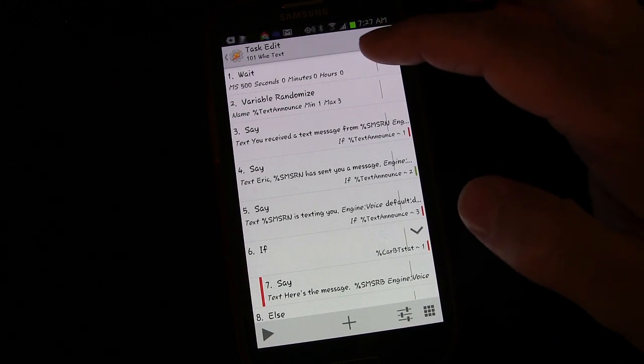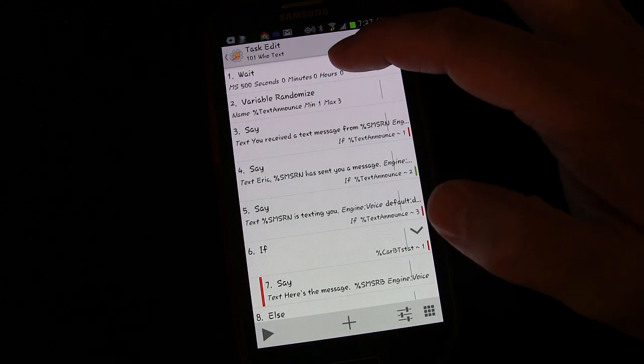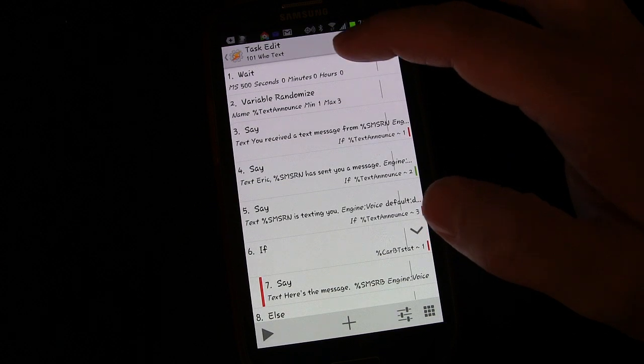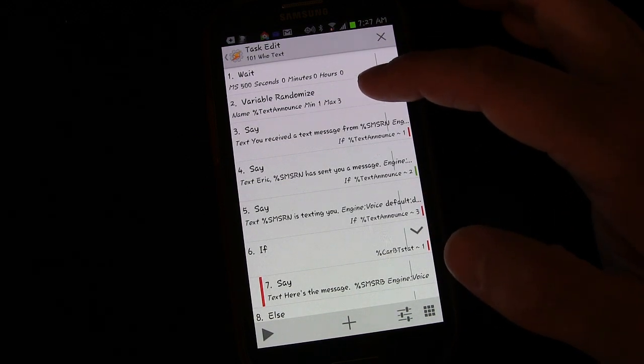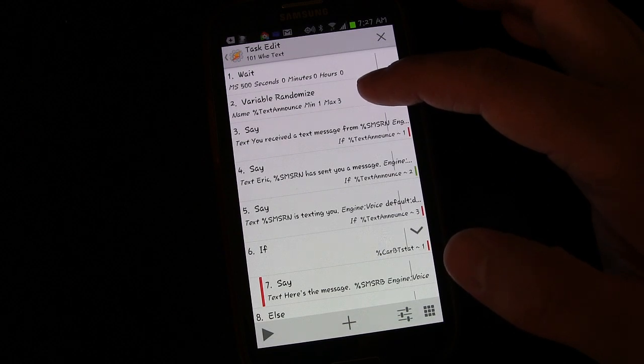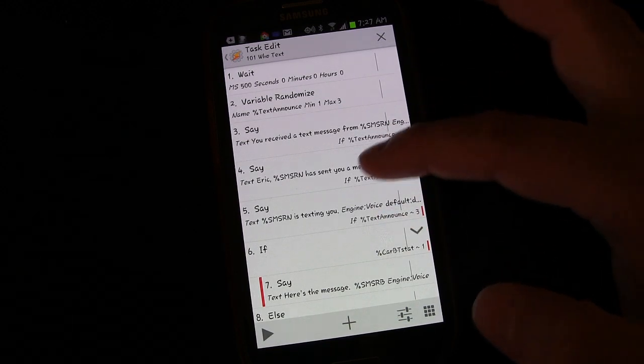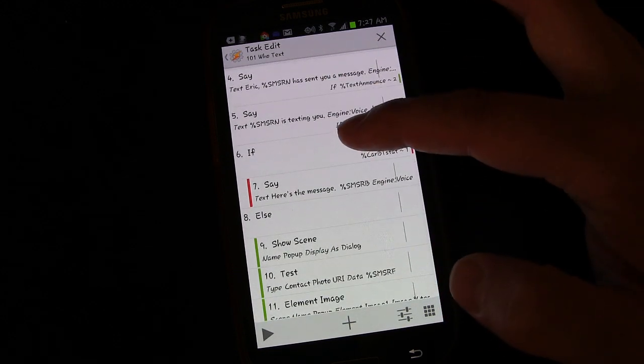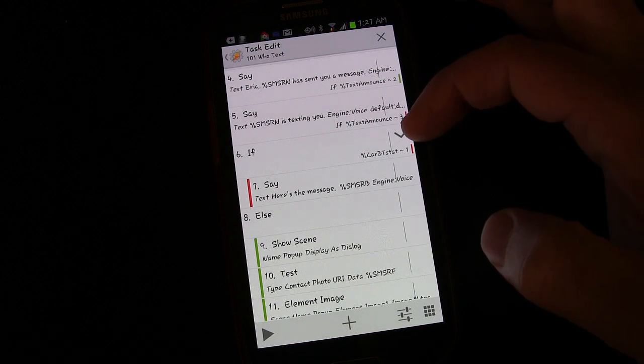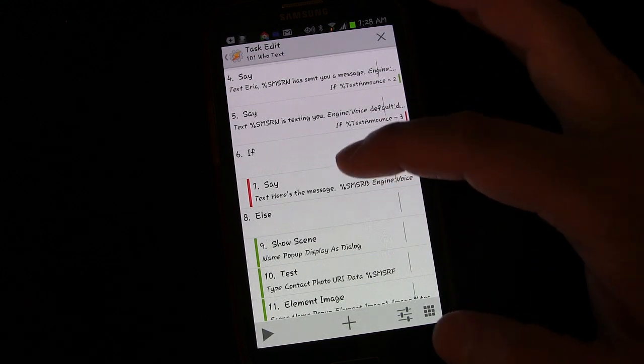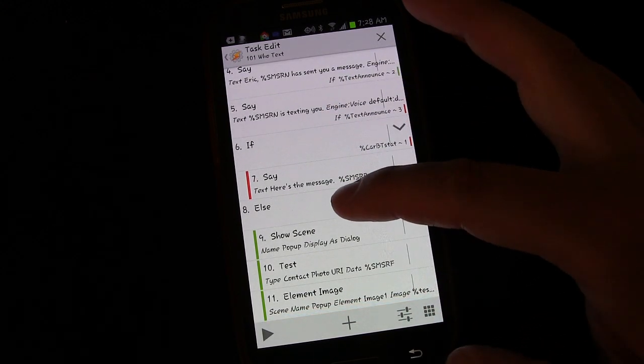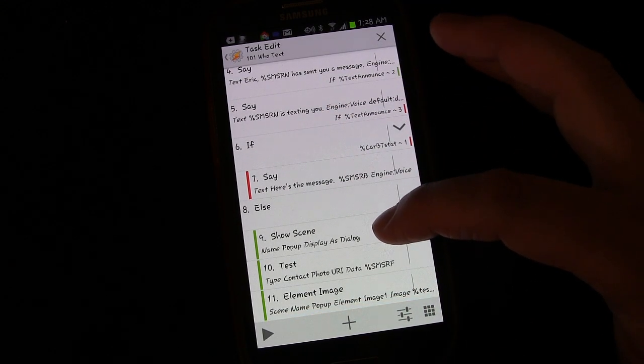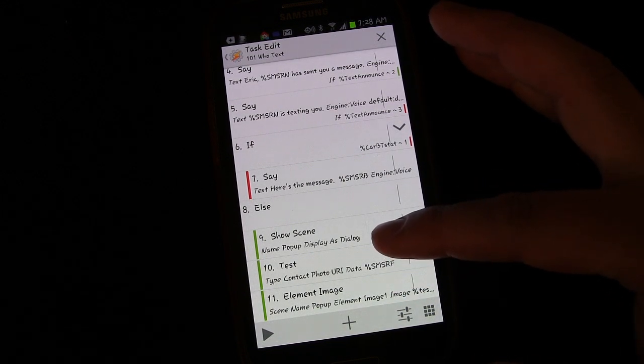Let's go into the task. Just to review real quick, we have it wait half a second basically because we have my ringtone notification last about that long. Then it picks a random variable and then depending on which variable it picks randomly or which number it picks, it announces who's texting. So there's three different ways that it might do that. And then we have the if statement. If the car Bluetooth stat matches one, which we set up in a previous lesson, then it'll read the message.